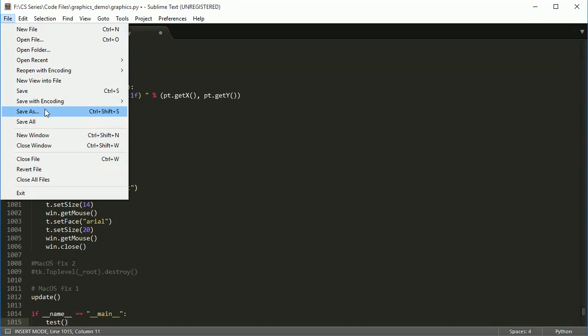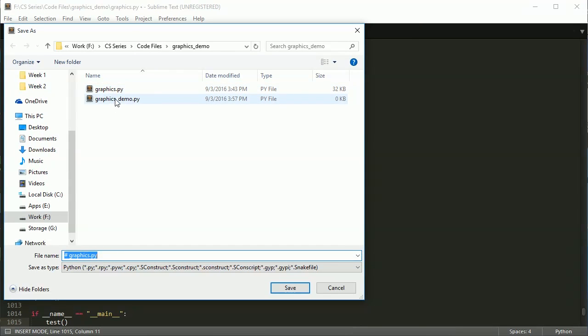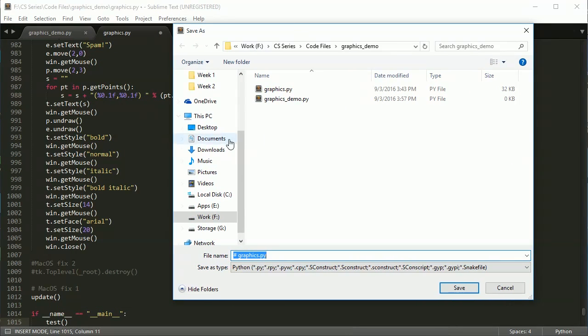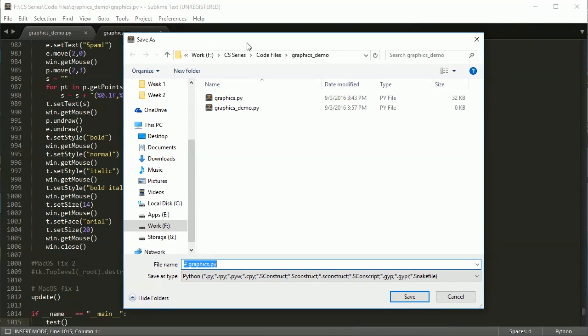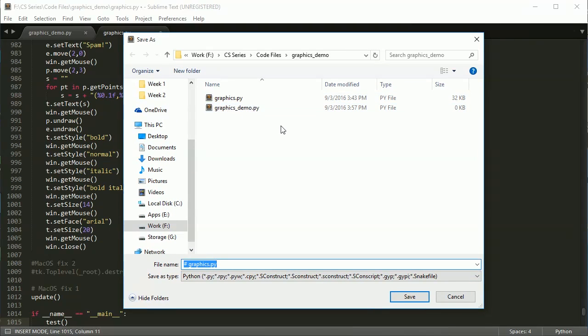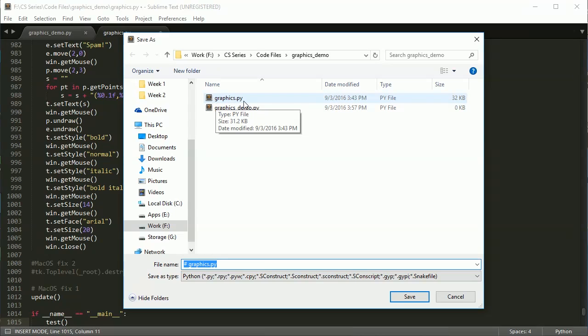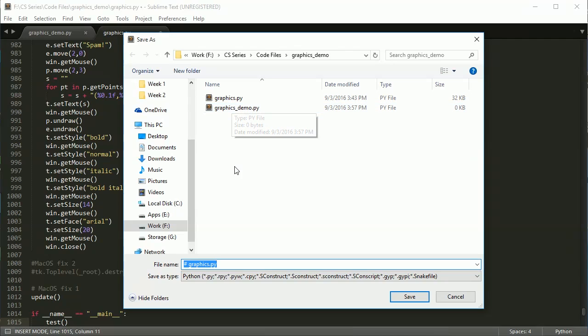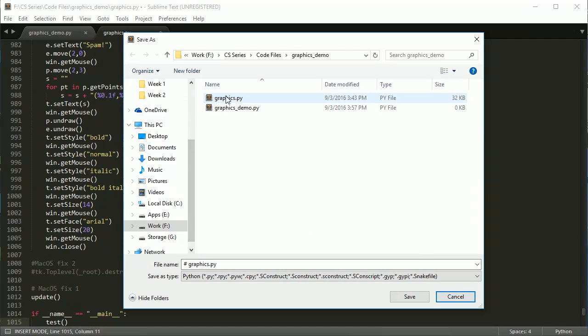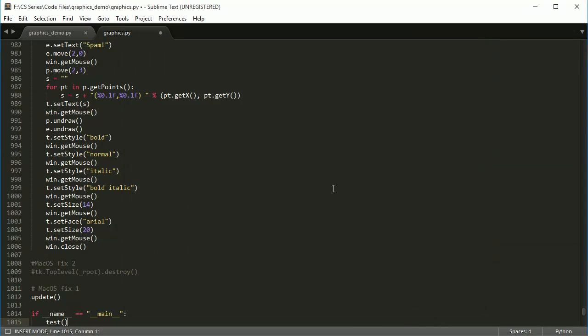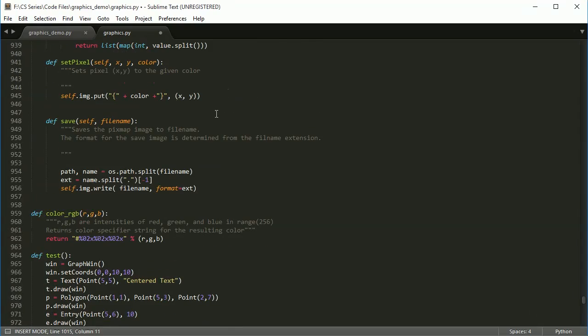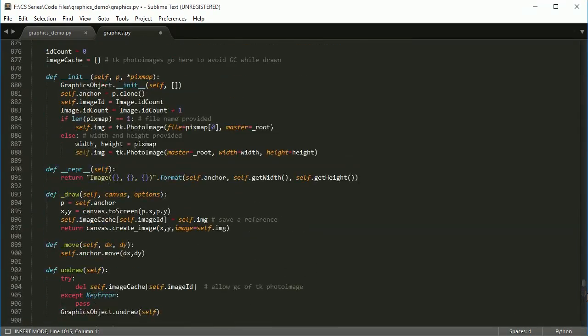Then you're going to save it. You'll notice that I actually put it in the same folder as this other one. This is my demo file that's what we're going to be programming in. I put it inside there, in the same folder. If it's not in the same folder and it's not named exactly graphics.py, then the next step is not going to work. Make sure it's named graphics.py and in the same folder as whatever program you're about to make.